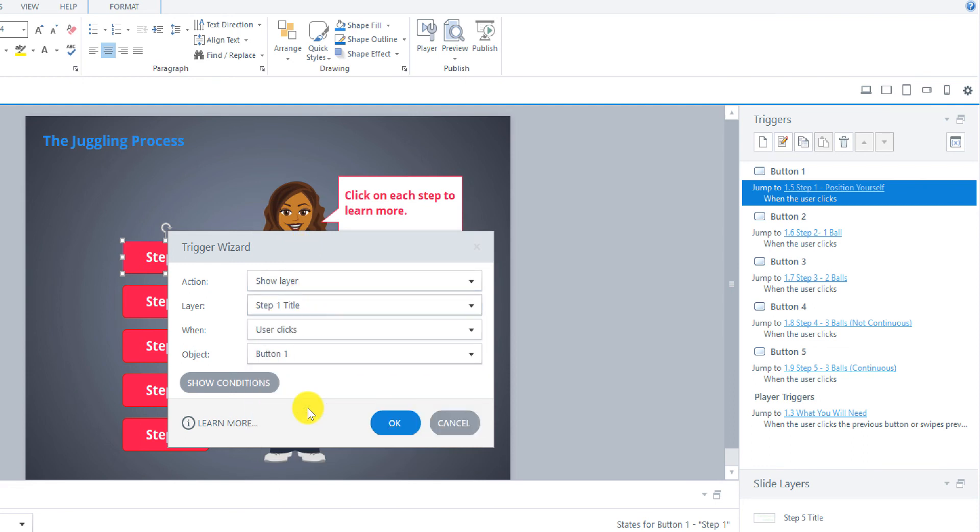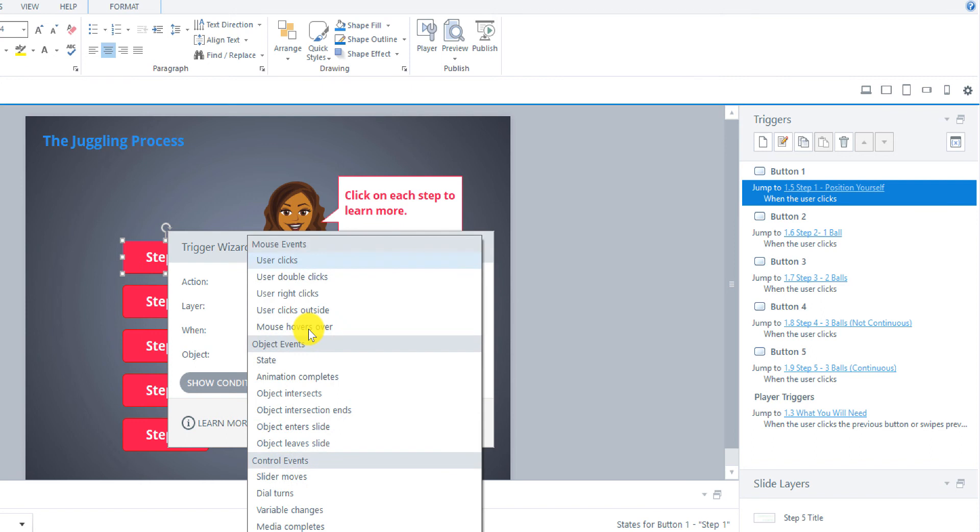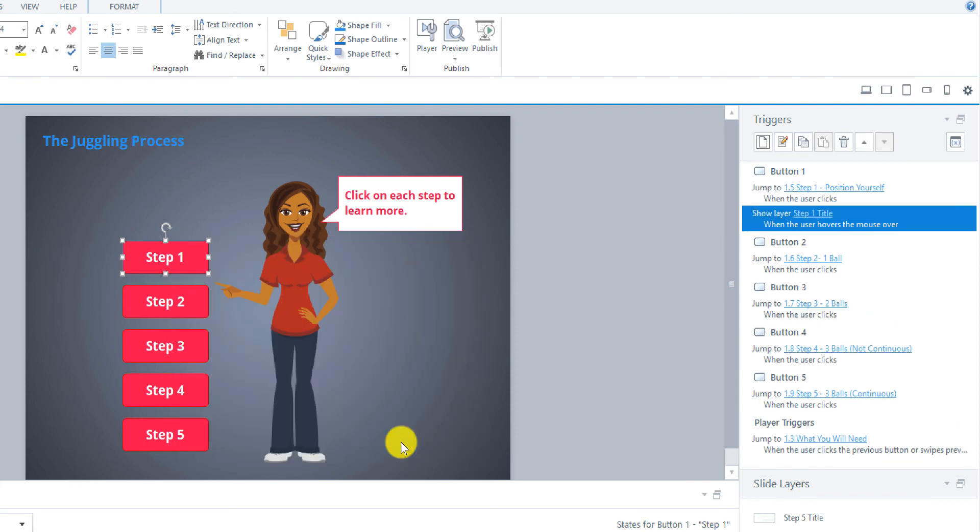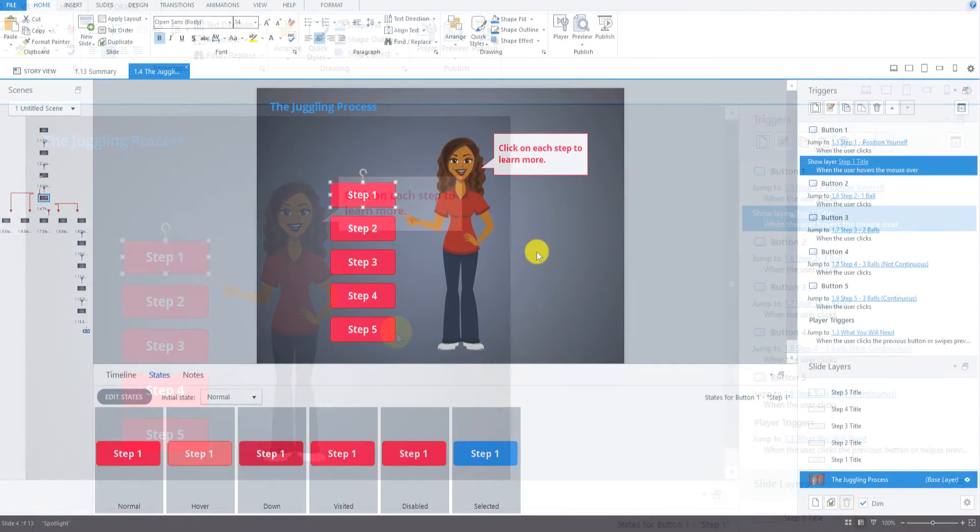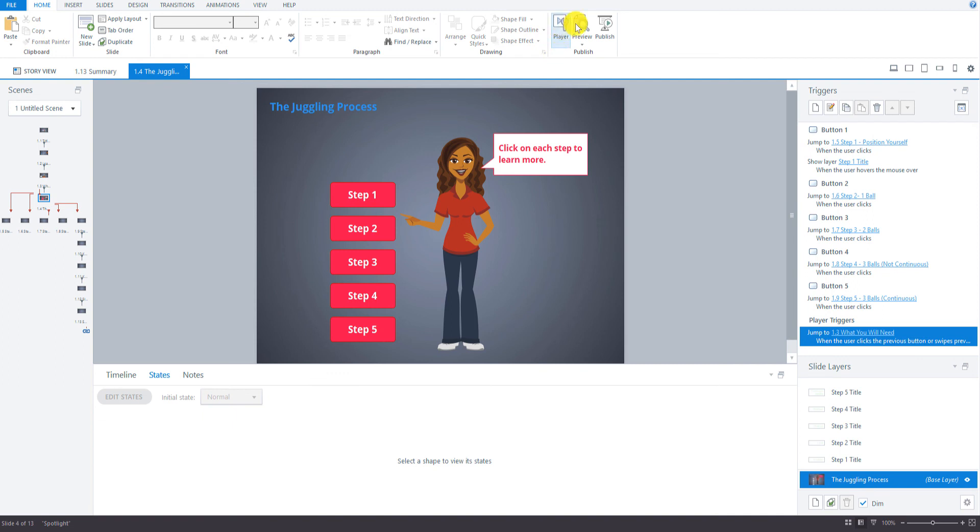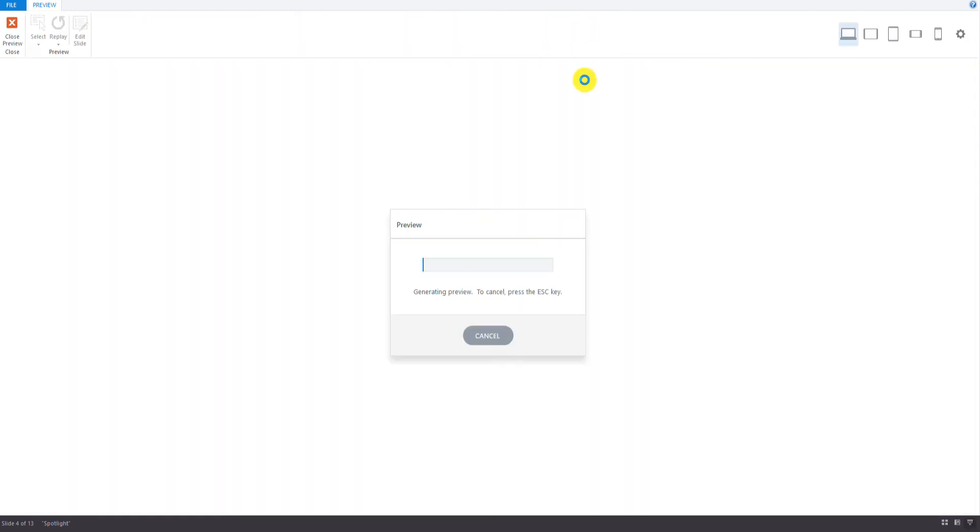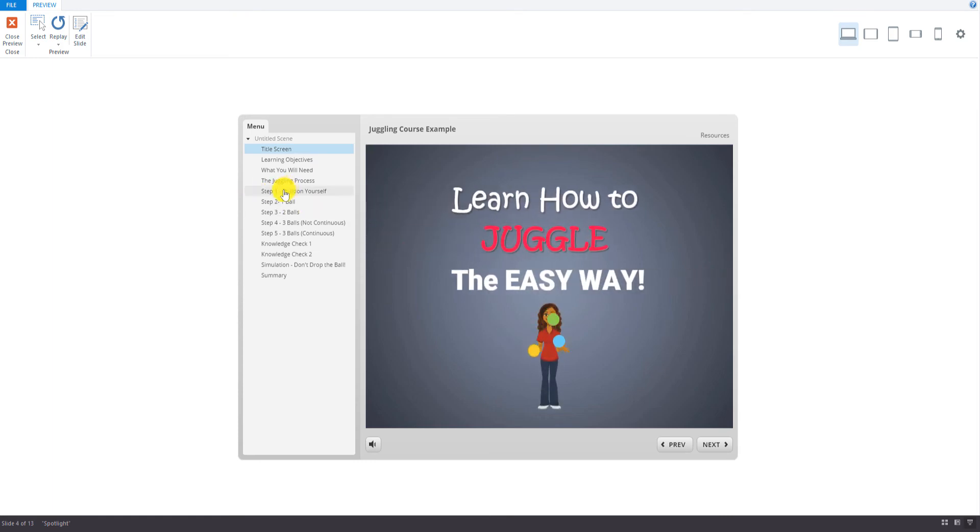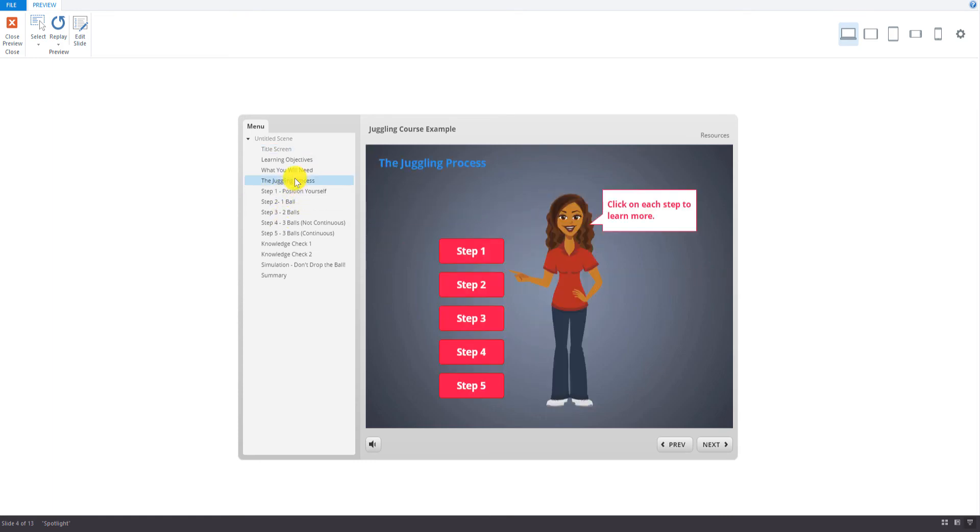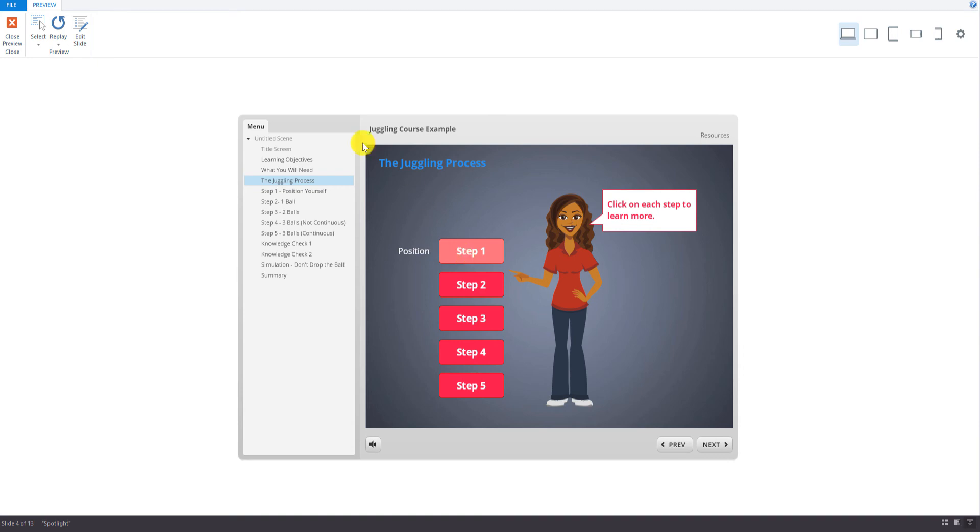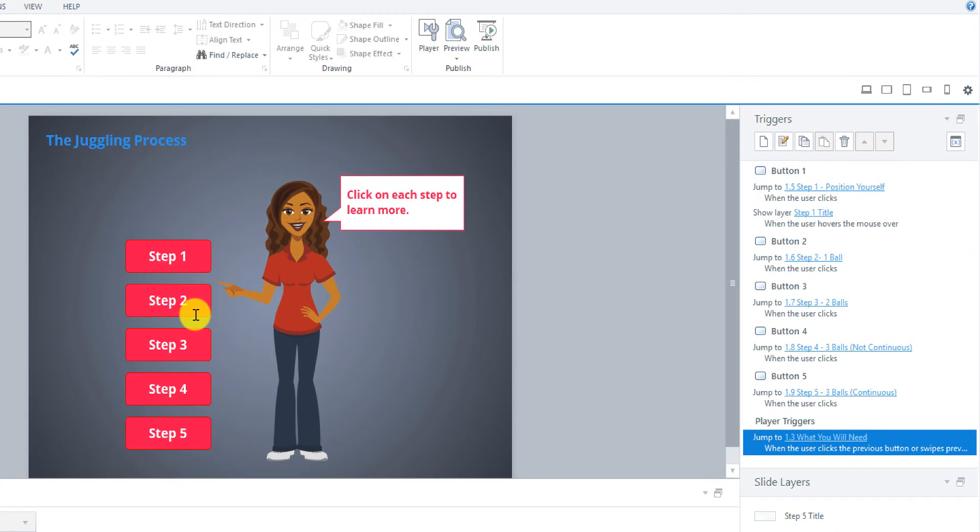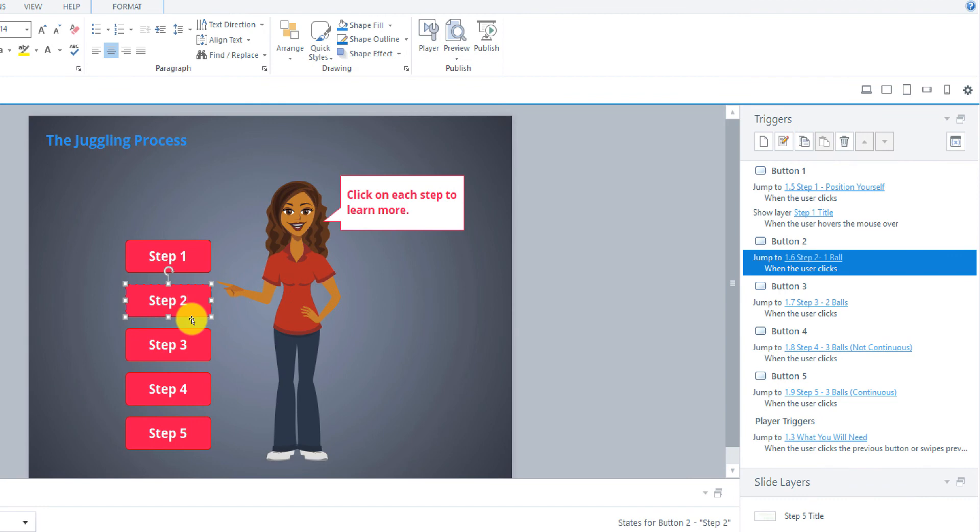So we click on our button Step 1, go to create a new trigger. And we're going to say show layer Step 1 when the user mouse hovers over button 1. Okay. So before we do the other ones, let's just go preview that. And I'll just go to the slide we want here. It worked! So when I hovered over that, we saw slide layer 1 right there.